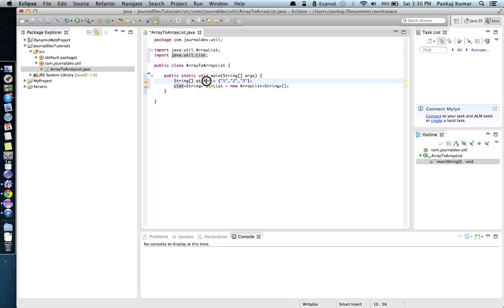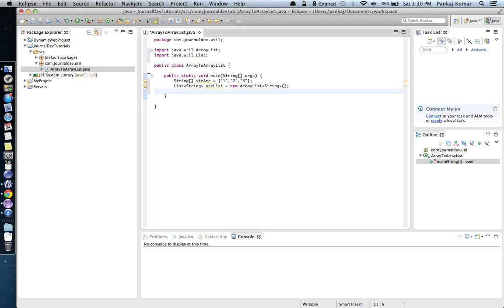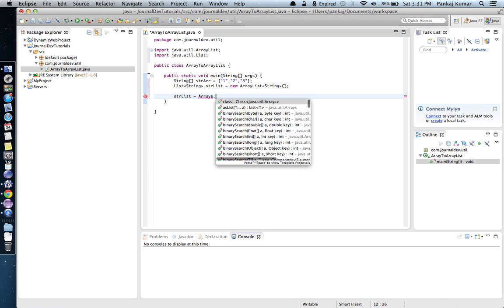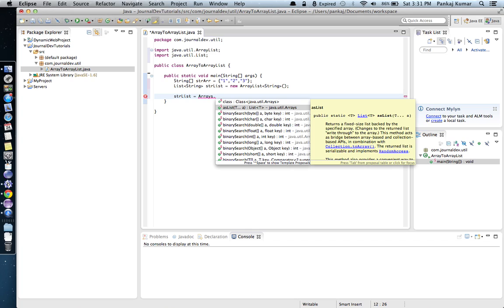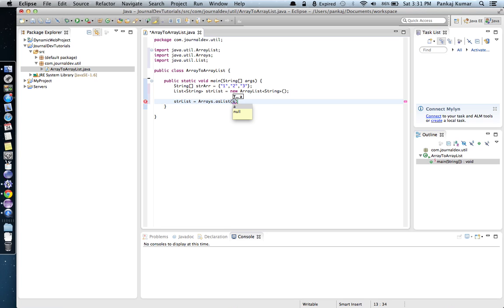Now we will convert this string array to 'strList', which is an ArrayList. The first method is using the java.util.Arrays class. So 'strList' equals Arrays.asList() — if you see, it has a method 'asList' that takes variable arguments of elements and returns a list of those elements. We can pass our array here, so I'll just pass 'strArray'.